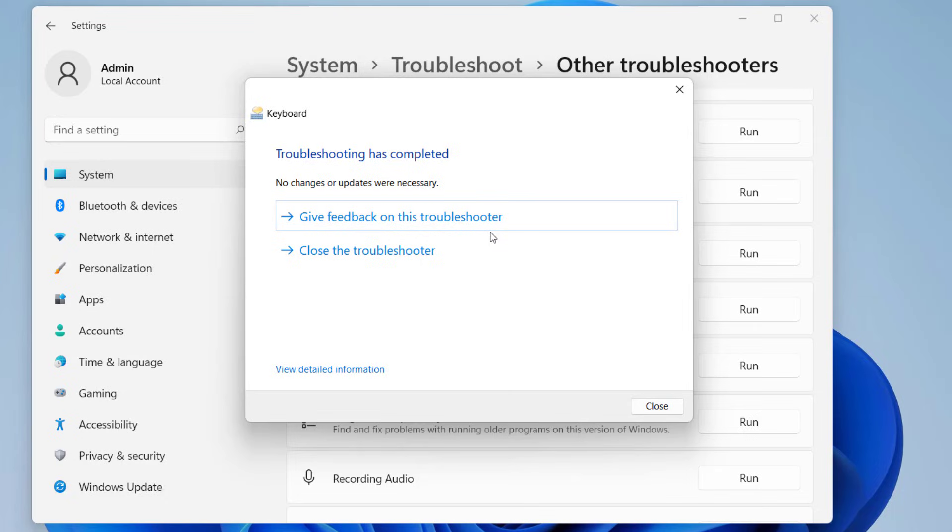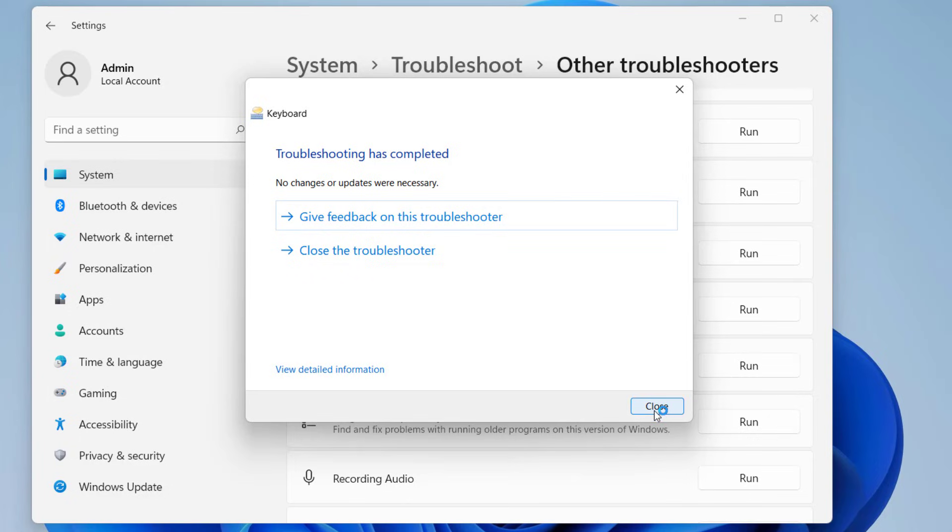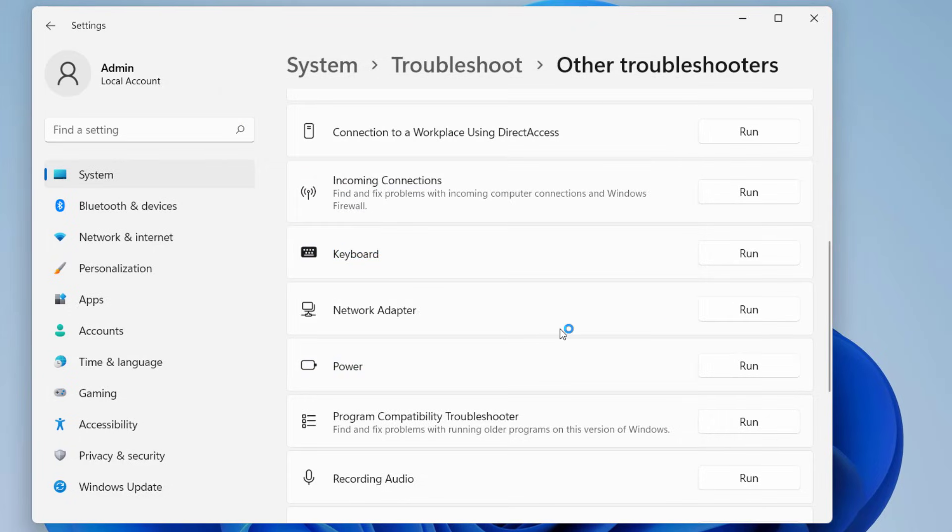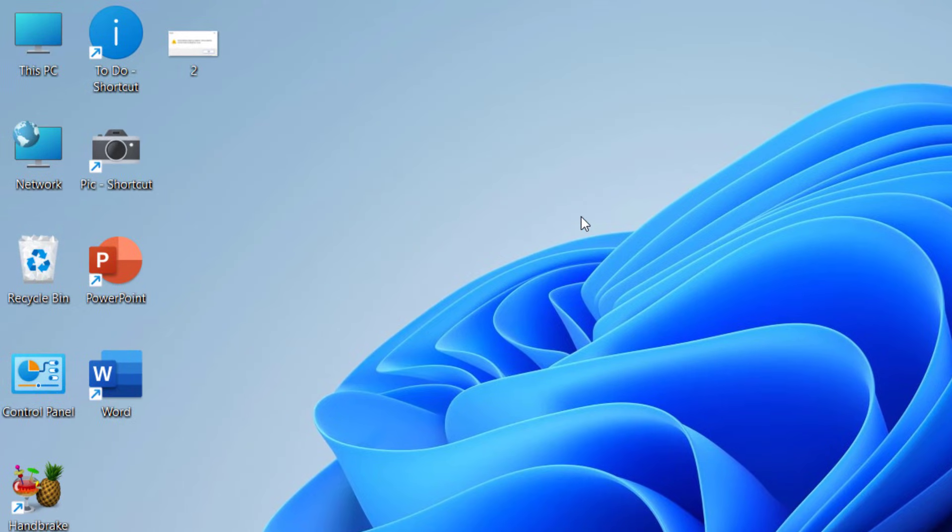Most of the time this troubleshooter won't fix your problem, but before doing any hard work you can try it. If it's fixed, very good. As you can see, troubleshooting is complete. I have no changes on my keyboard, it's working fine. Close the troubleshooter and try to use your keyboard.